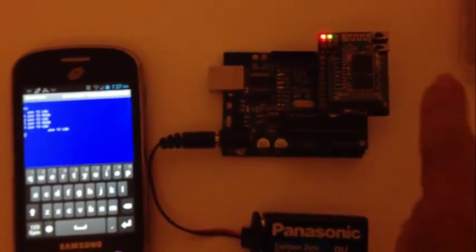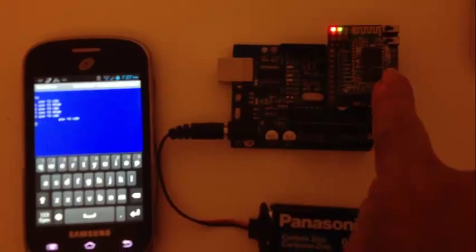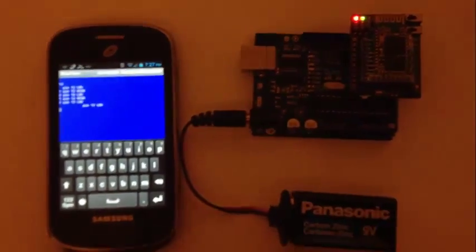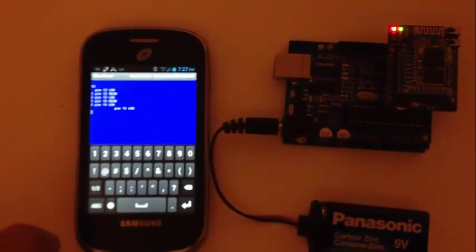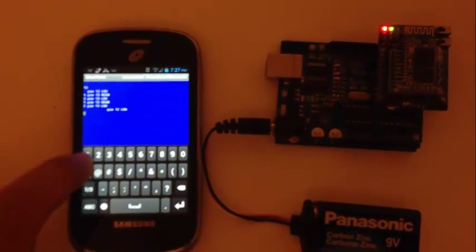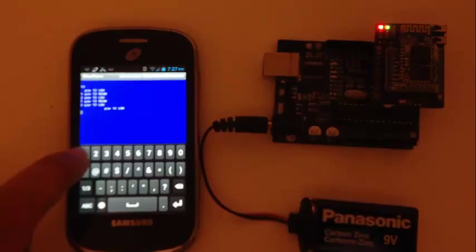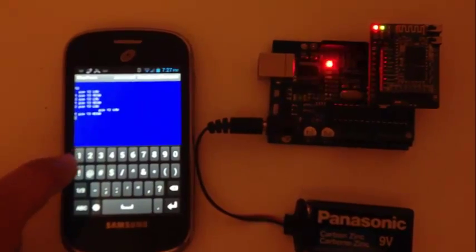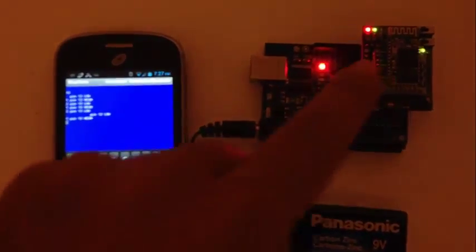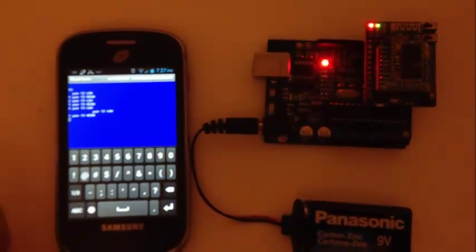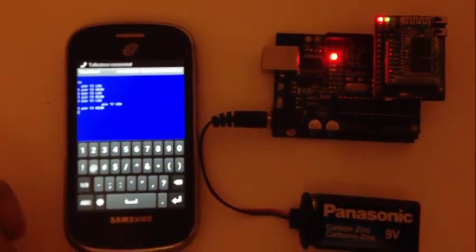The lights stop blinking because we are connected, and we have got it programmed so that when we press 1, it turns on the pin 13 LED.